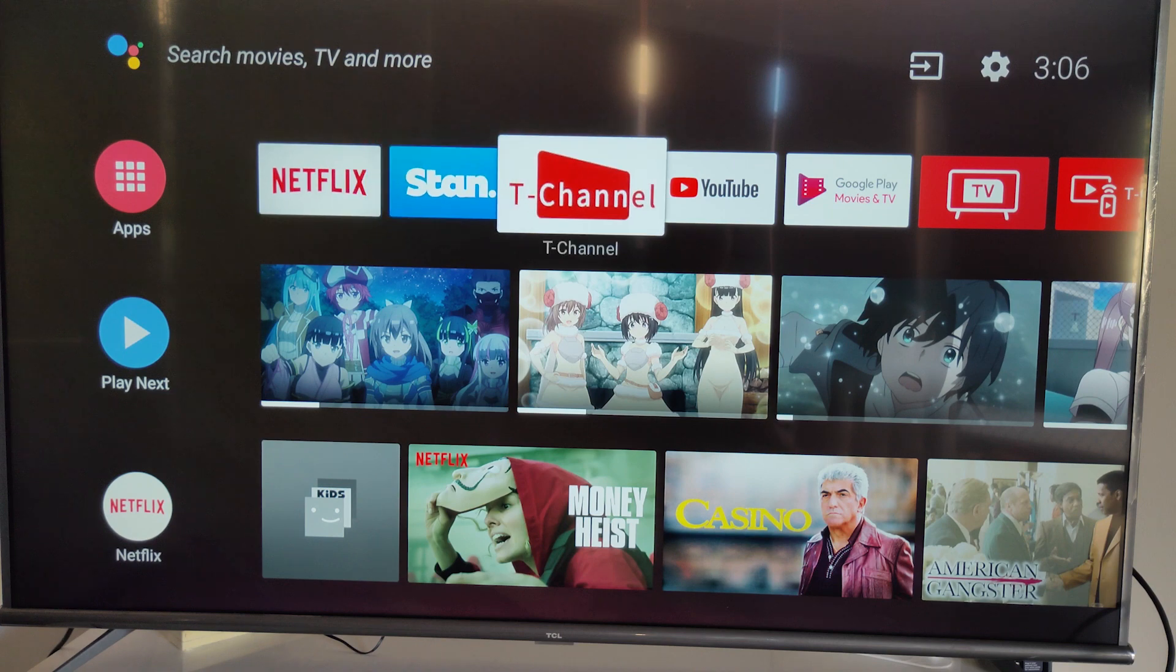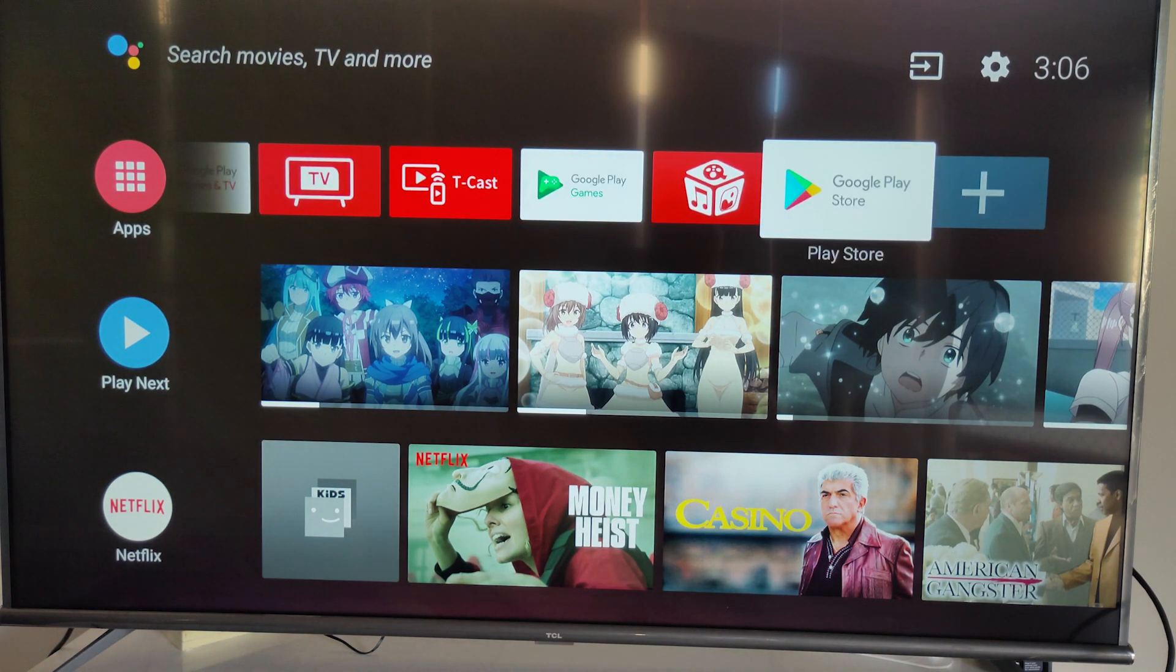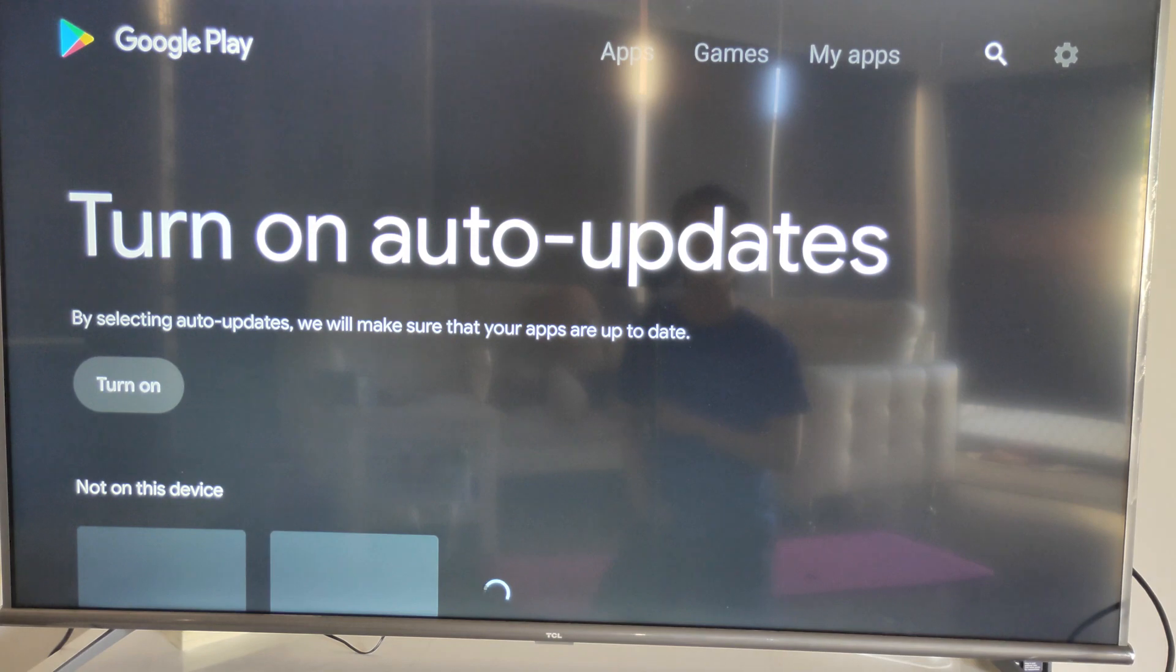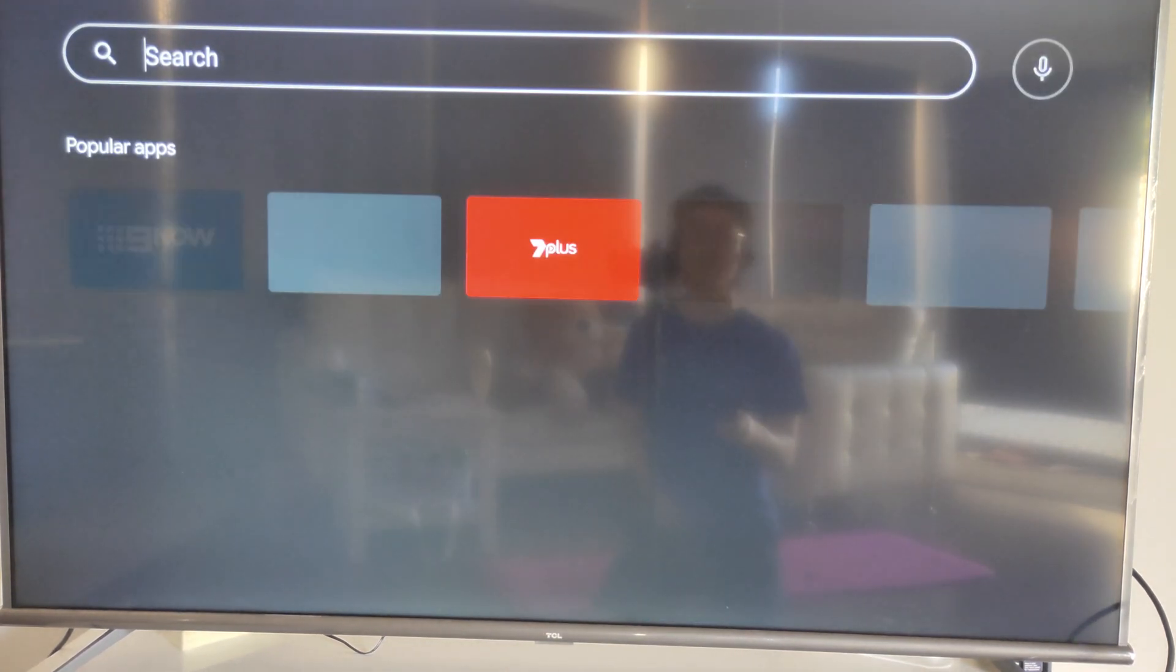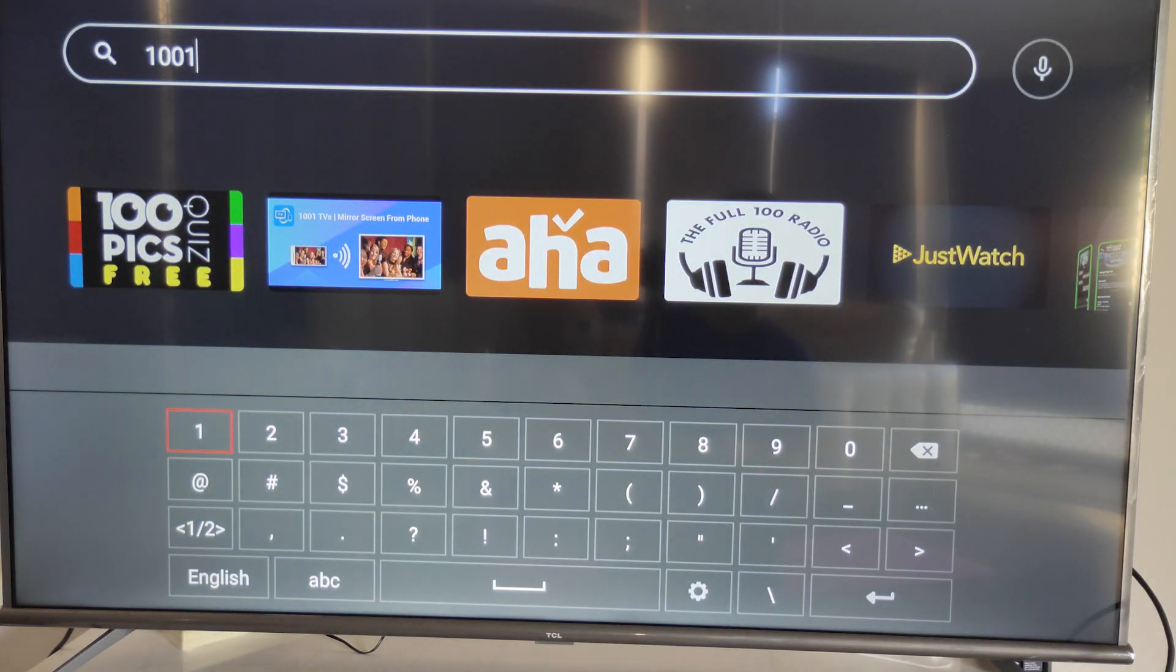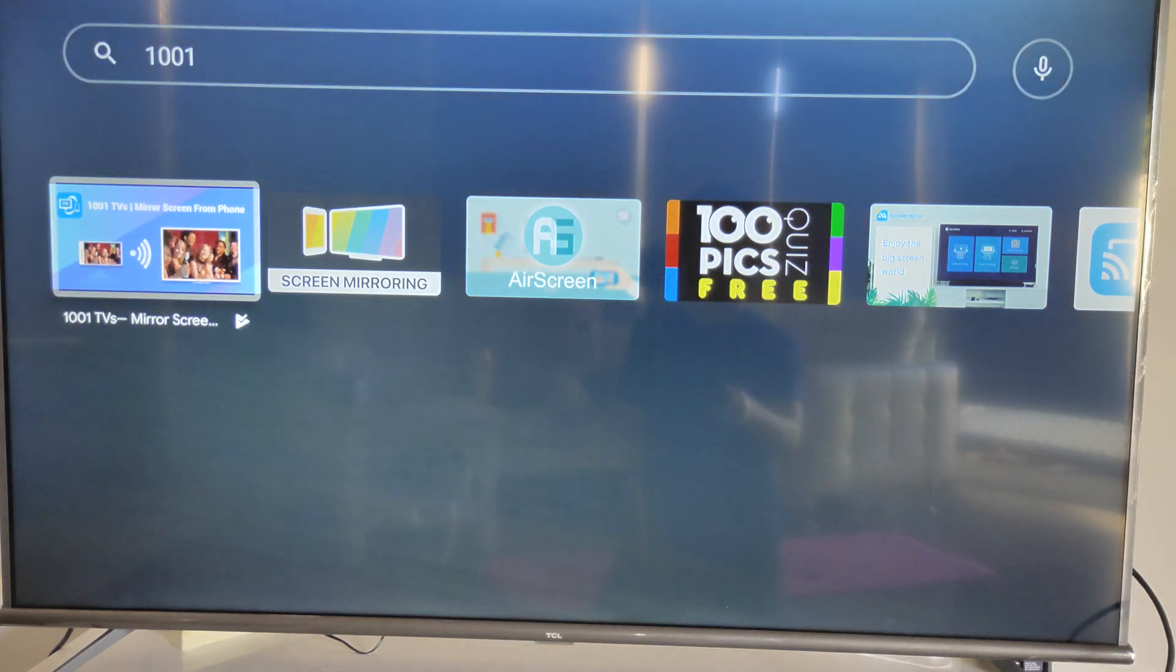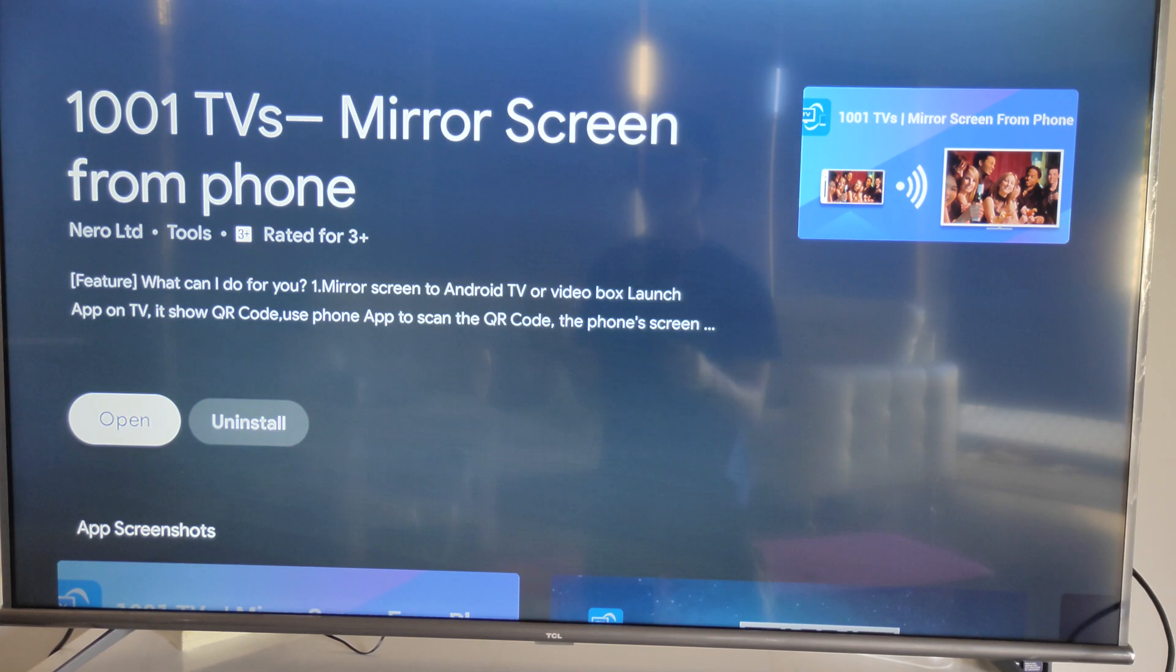Then, you need to go search for an app called 1001. So it's called 1001. Just search for it, and the full name is called 1001 TV's Mirror Screen from Phone, as you can see, like this.